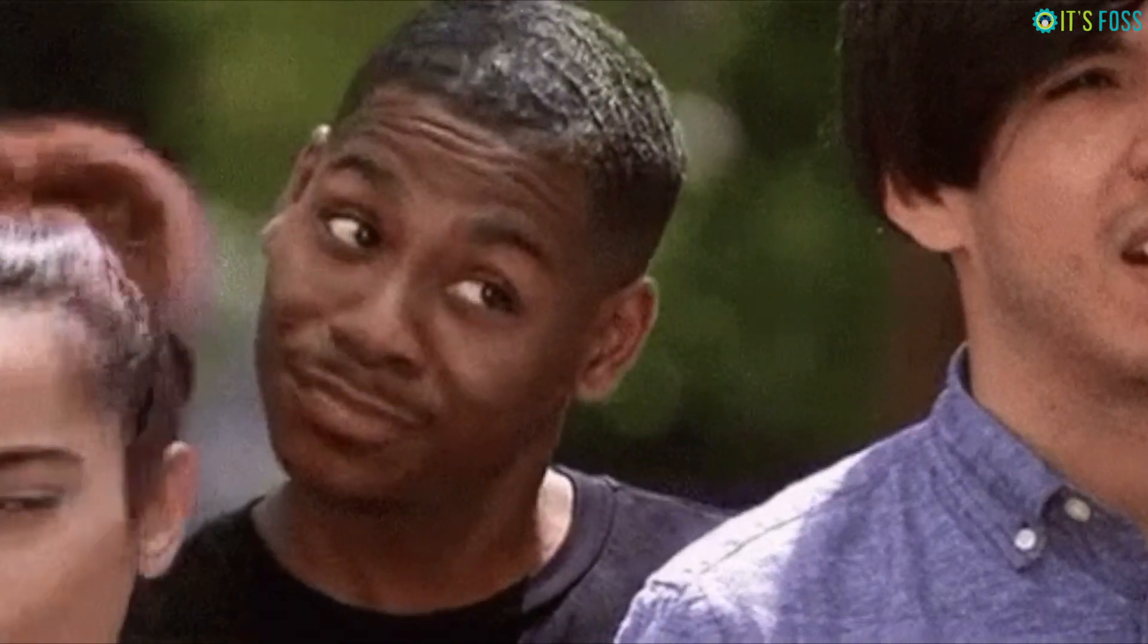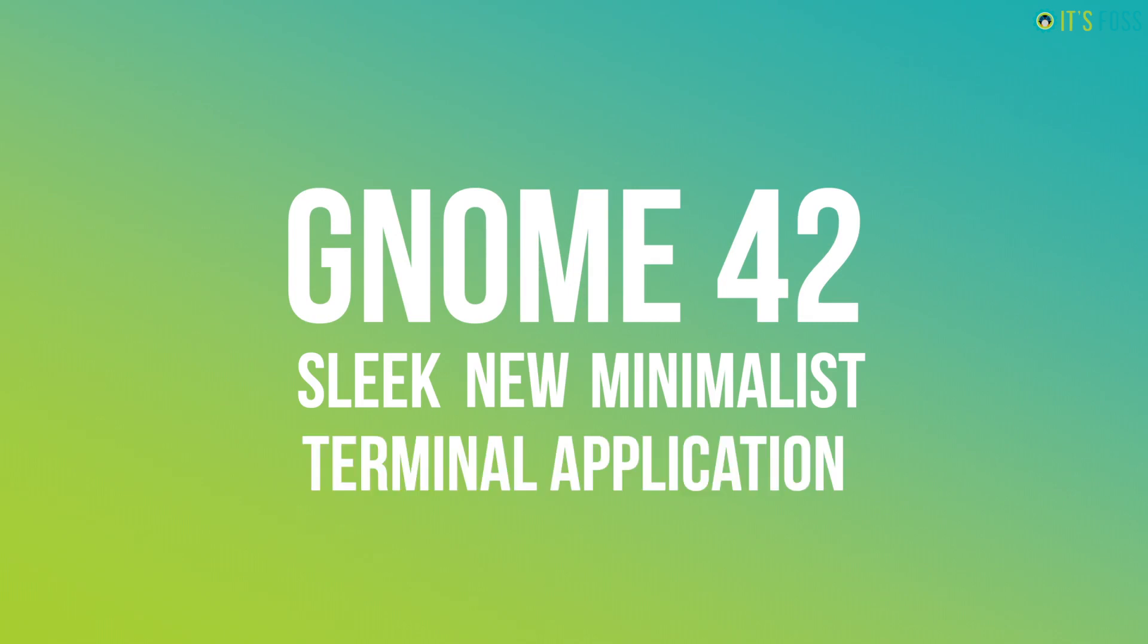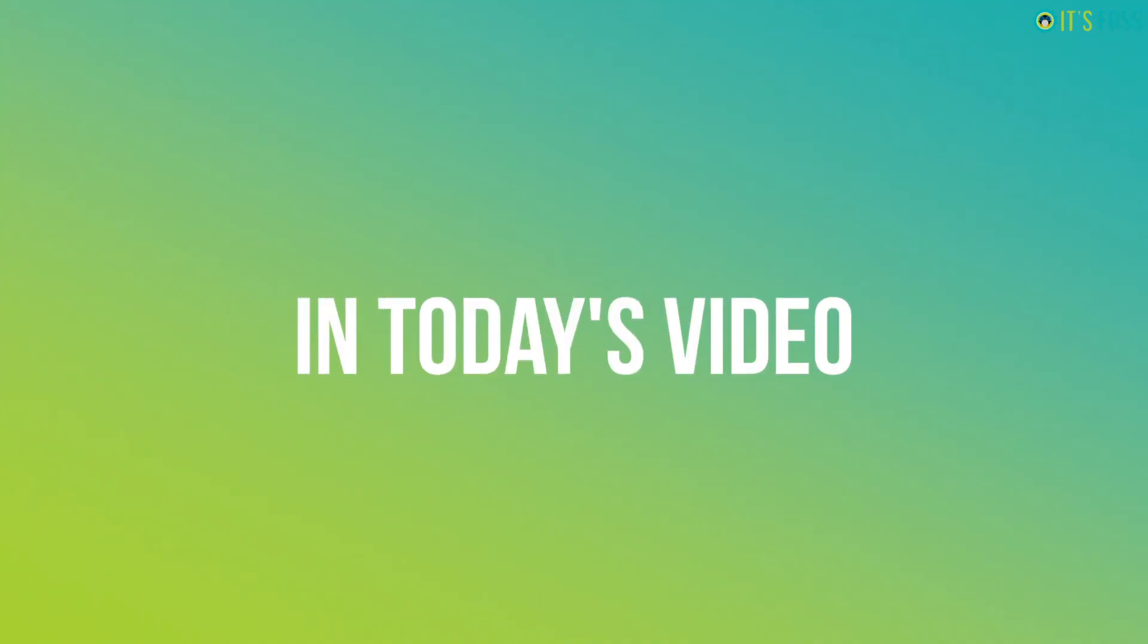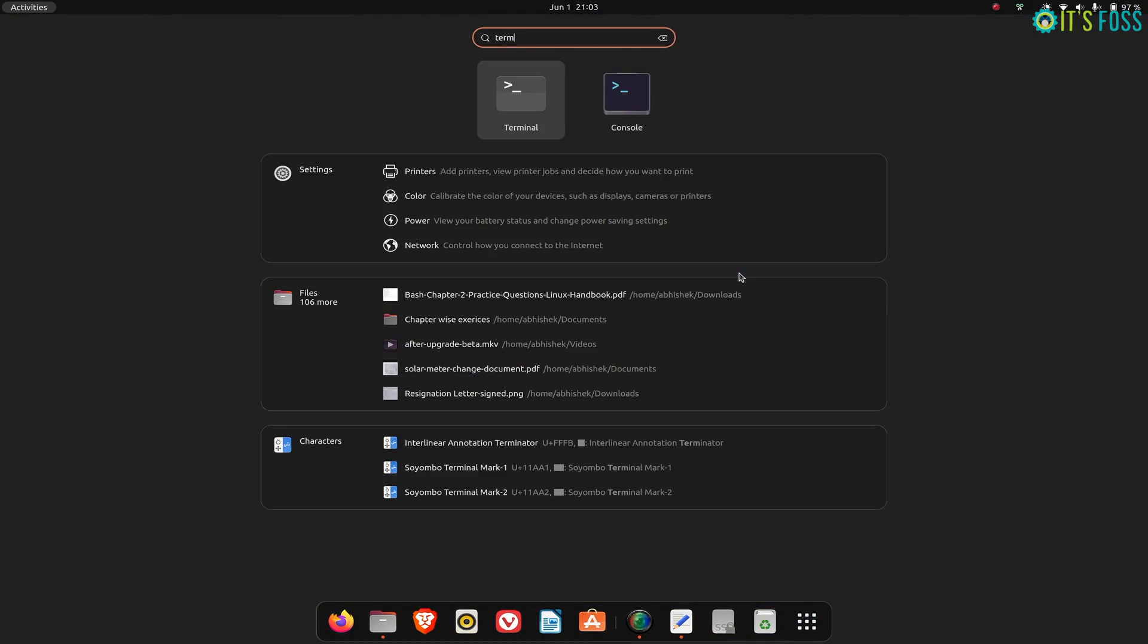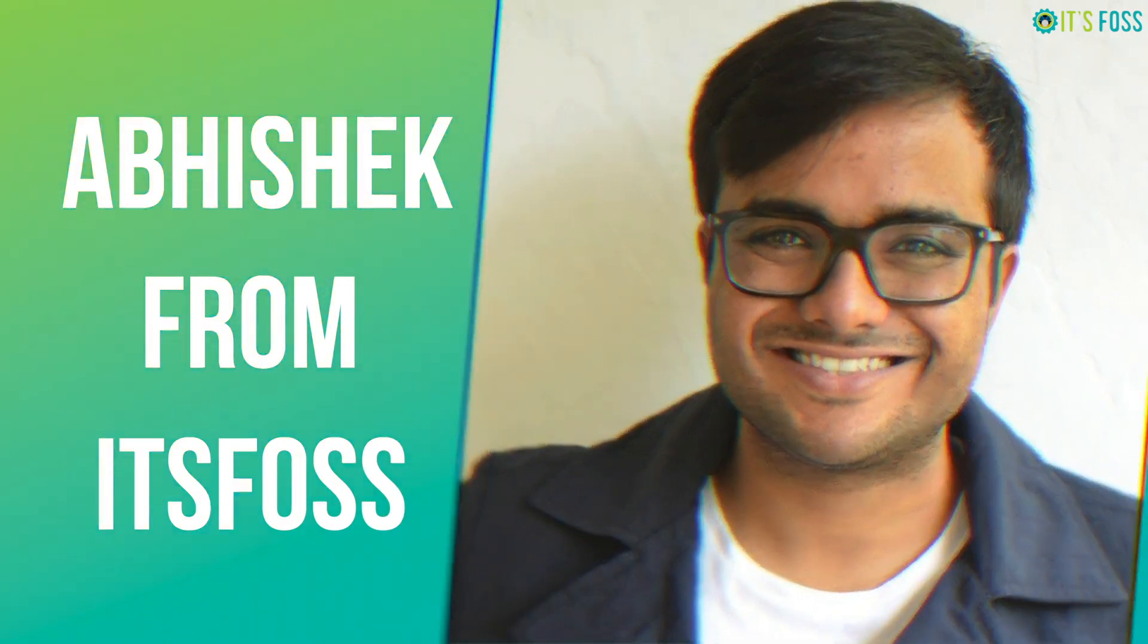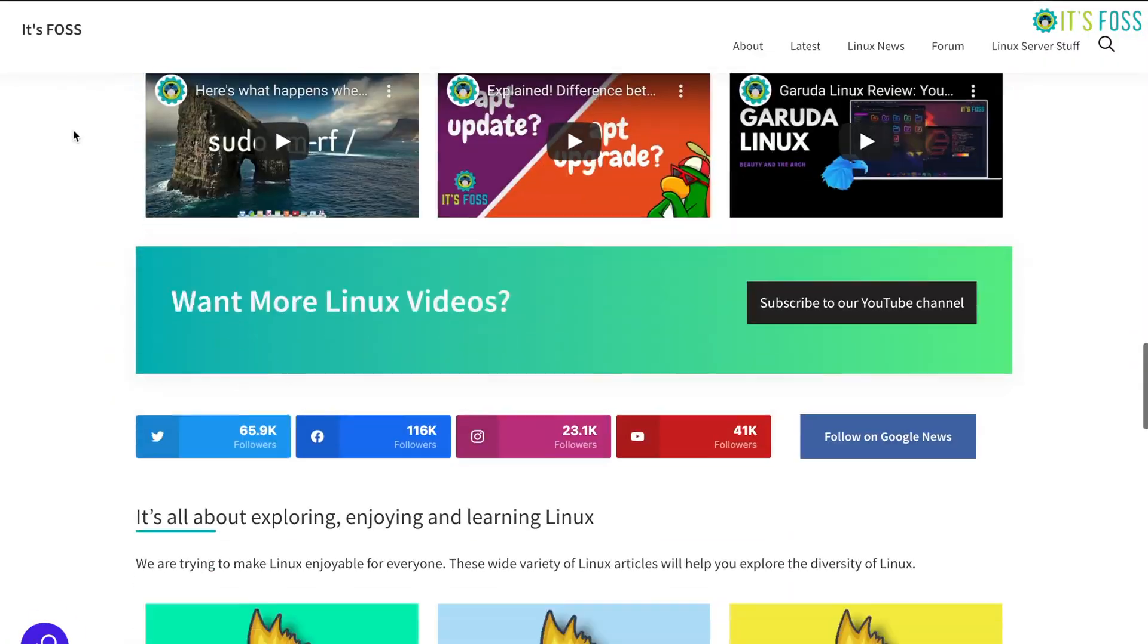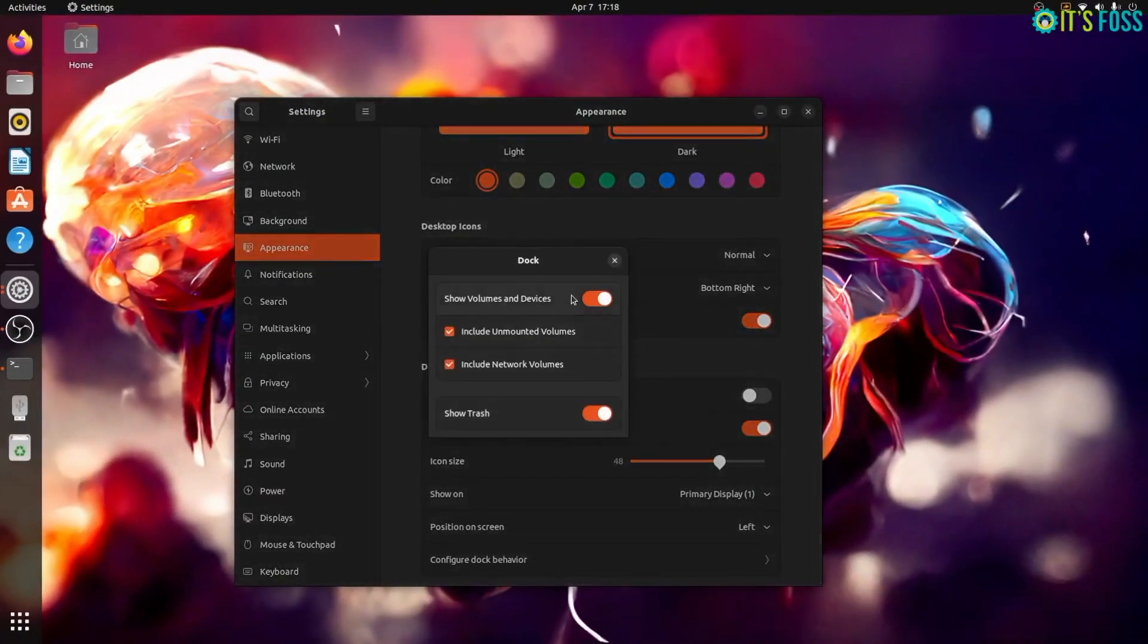GNOME 42 has a sleek new minimalist terminal application called Console, and in this video I'll show you the features of this new console and how different it is from the older GNOME Terminal. Hey folks, I'm Abhishek from ITsFOSS.com, your favorite website for everything on Linux desktop.